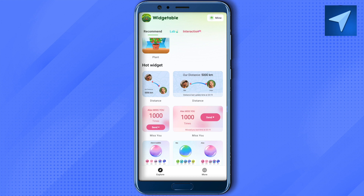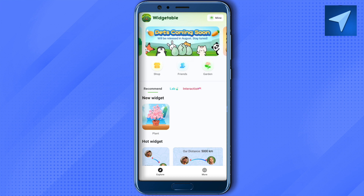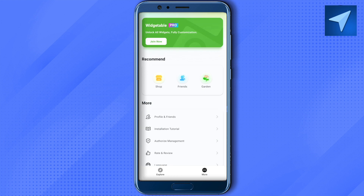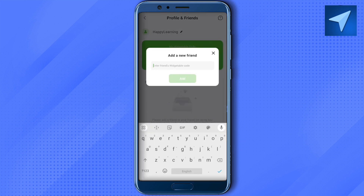To add friends, you can simply click on the friends option, or go to More and find the friends option there. Click on it and you will find the option of my widget code. You can either share your code or ask for your friend's code. Then simply click on Add a New Friend, put their code in, and click Add — this way you would be able to add them.